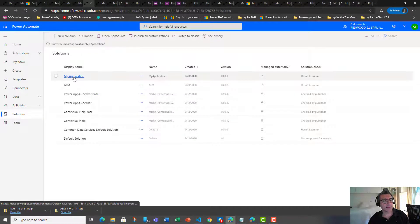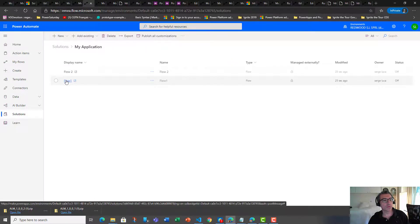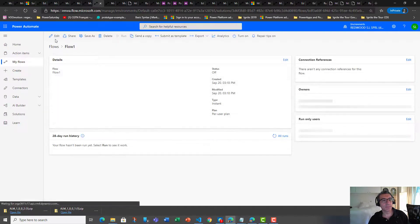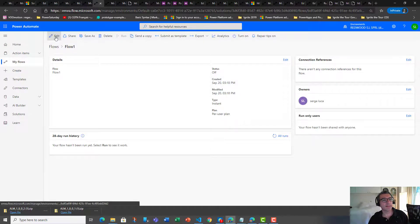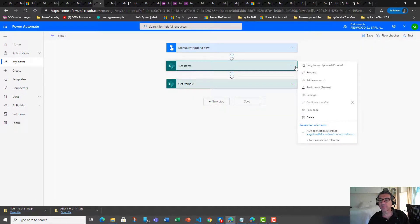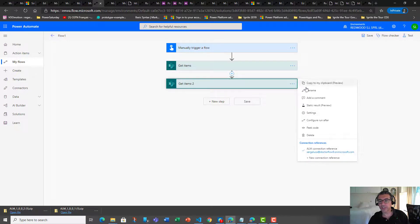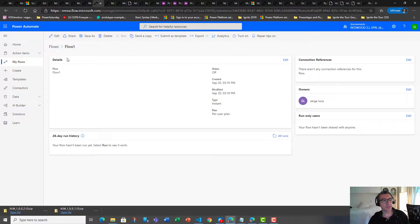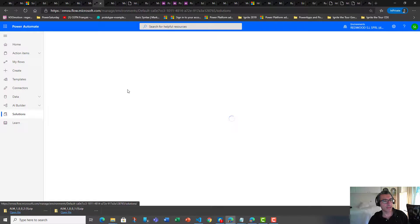So when I click the solution and go to flow one, you will see that the connection used by the flow is actually the ELM connection reference for both flows. The connection has been created so you don't have to go action by action and redefine the connection as we had to do in the past with the direct connection.